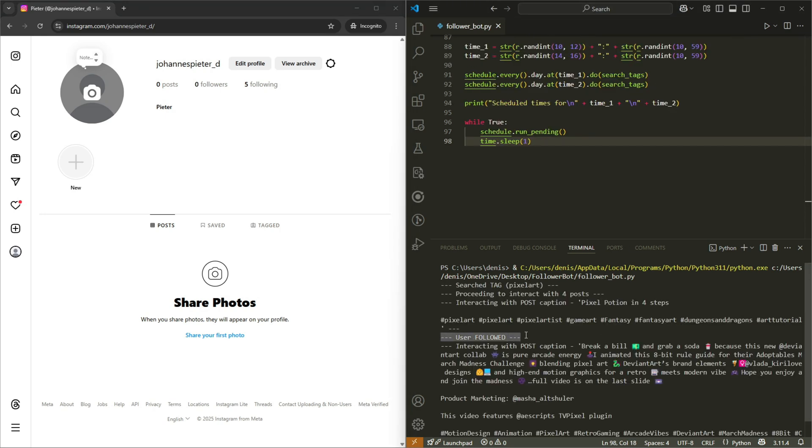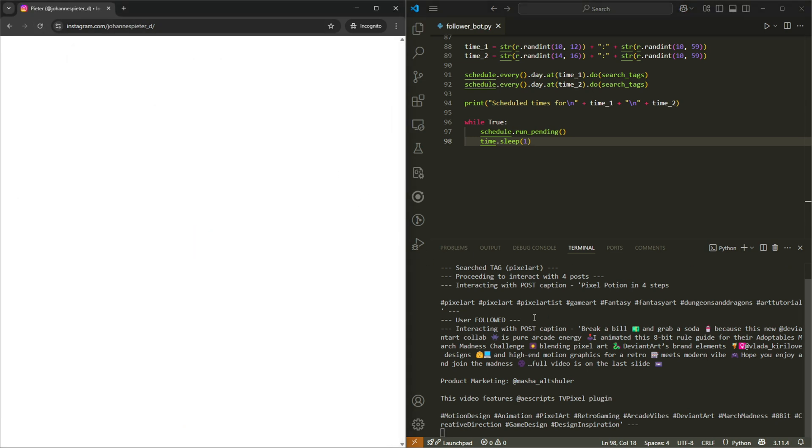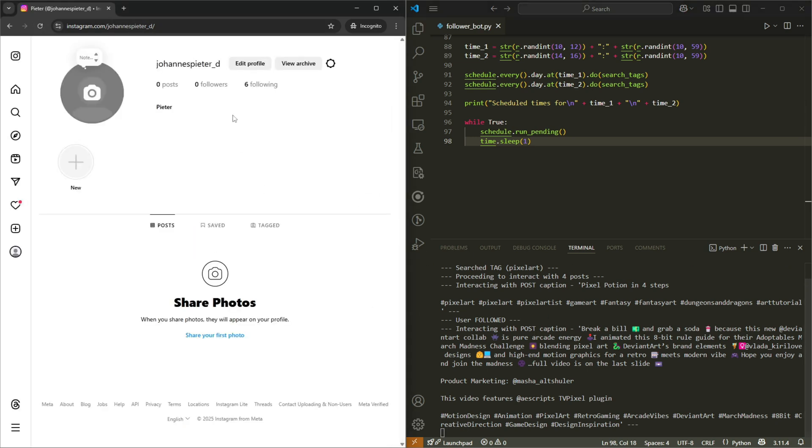Okay, it says user followed. That's basically all we did, it seems. Let's refresh, it's going to interact with three more posts.